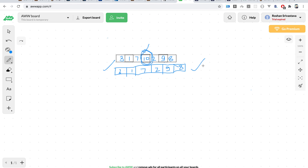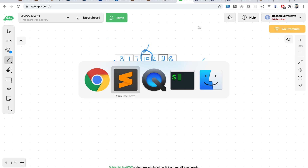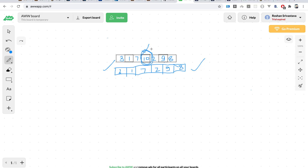So our approach is: for each element, run a subset sum on the original array and count how many subsets have that sum. If the count is greater than one, that means there exists a subset not using the blocked element that still sums to the blocked value. We'll solve this using dynamic programming. One important detail: to avoid integer overflow — since the array can have up to 10^4 elements and there can be many valid subsets — we don't need the exact count; we just need to know if it exceeds one. So we cap the count at a maximum of 2.